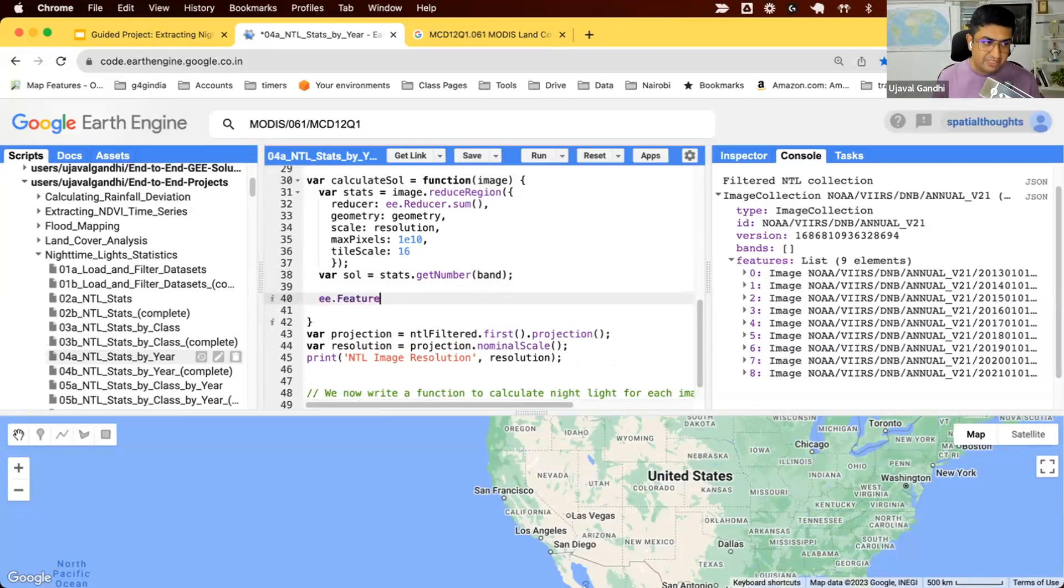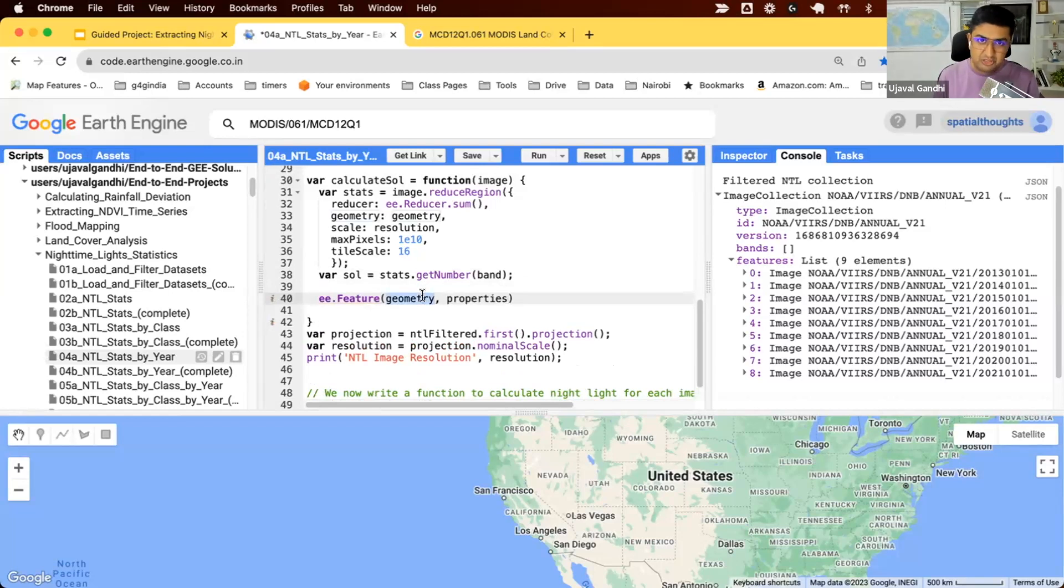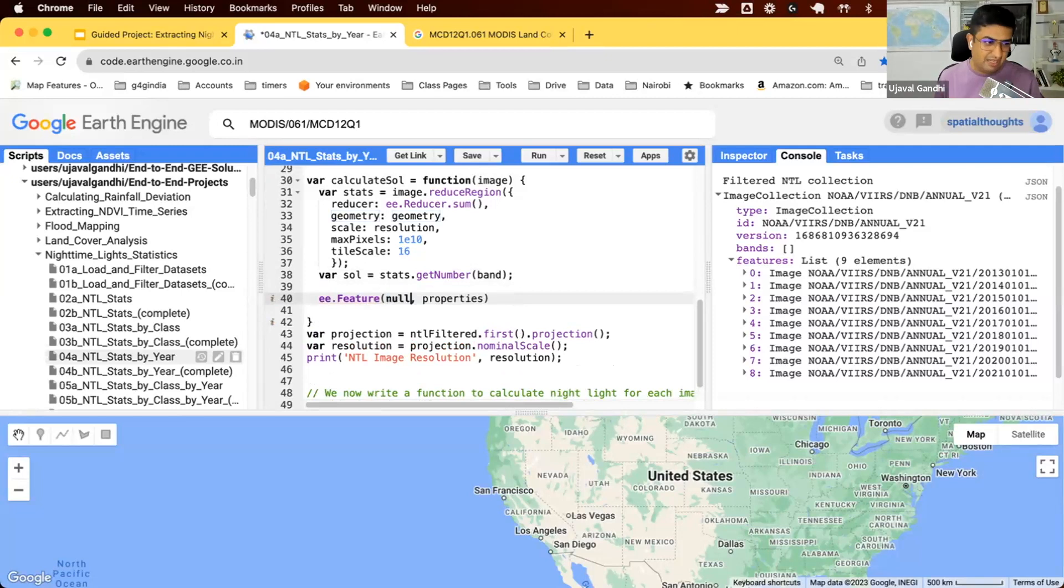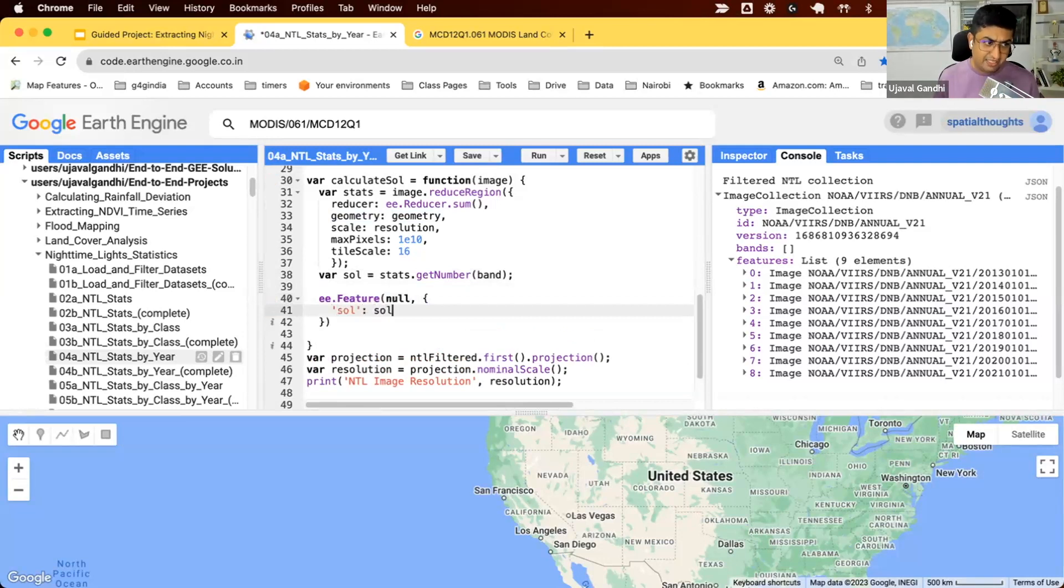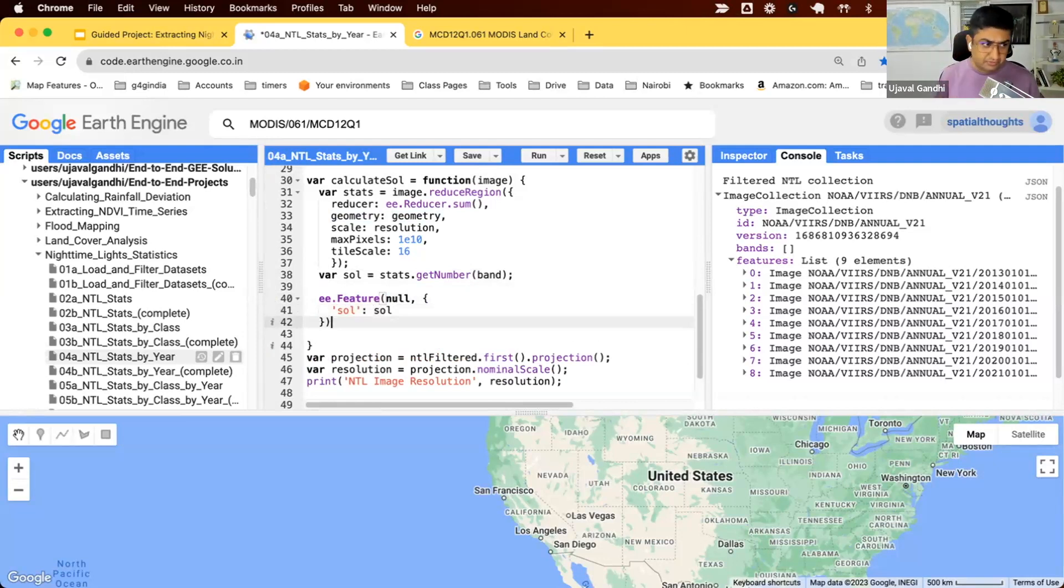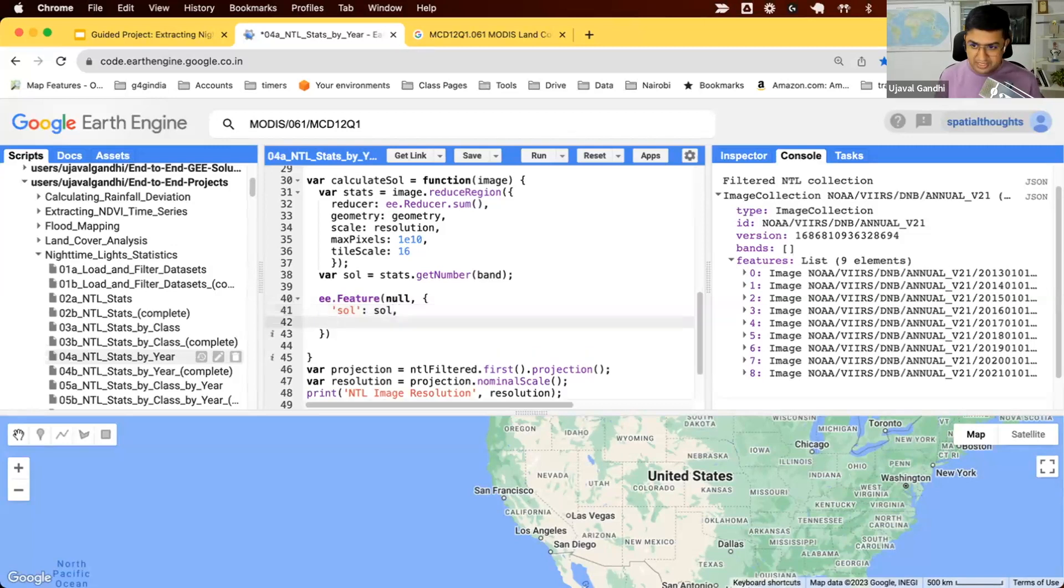A feature is a collection of a geometry and some properties. We don't really care about the geometry, and we can use the geometry of the state if you really want to, but we'll just say null. So we don't want any geometry. Property is just a dictionary of key value pairs. So we'll just say sum of light is SOL. And also, we want to be able to identify which date this SOL came from. So we'll just use our timestamp.